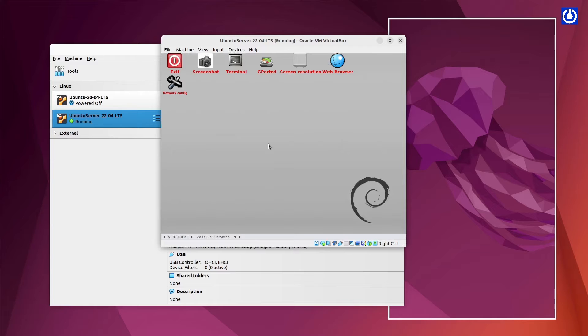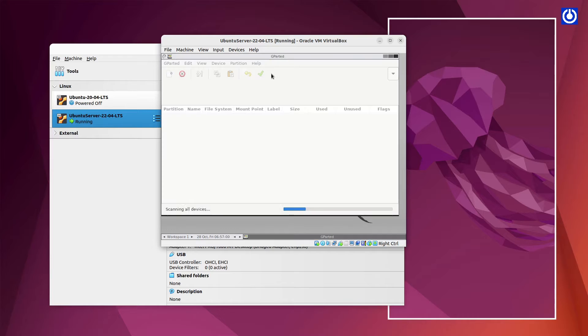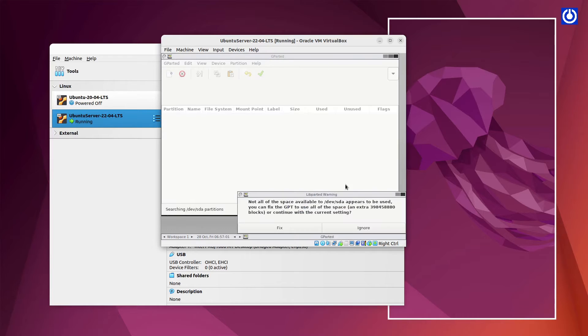Graphical Screen of GParted will appear in front of you. Here on Desktop we find buttons like Exit, Screenshot, Terminal, Screen Resolution, Web Browser and Network Config. Here click GParted Button from Screen. Later we will change its screen resolution.